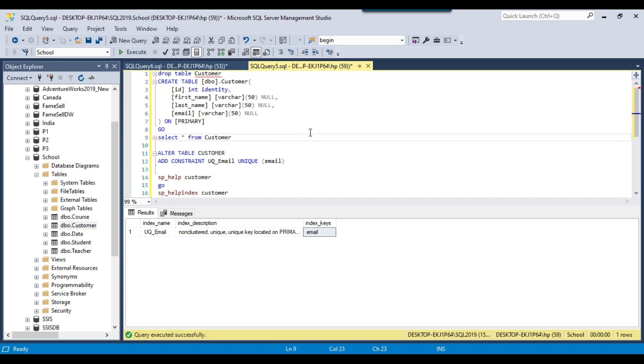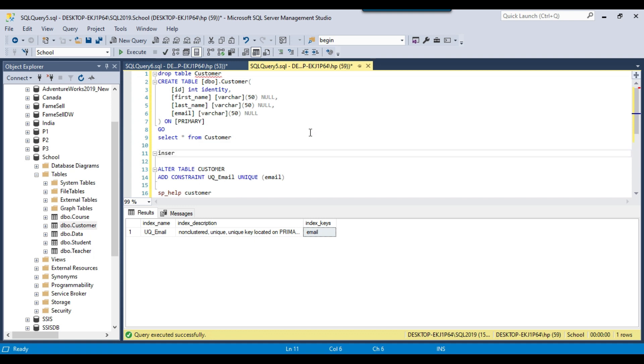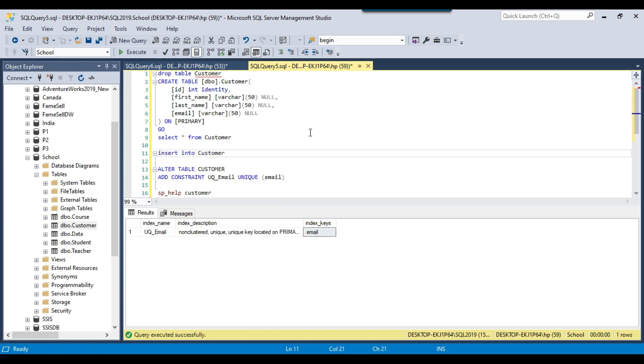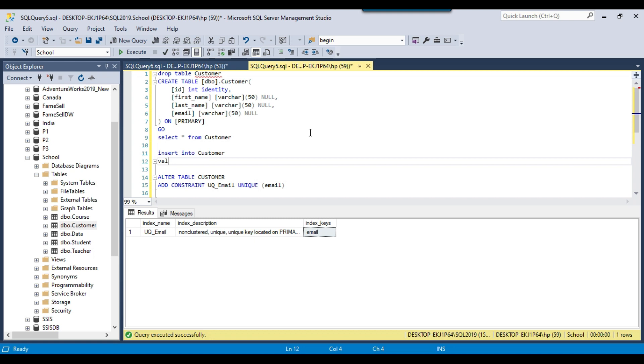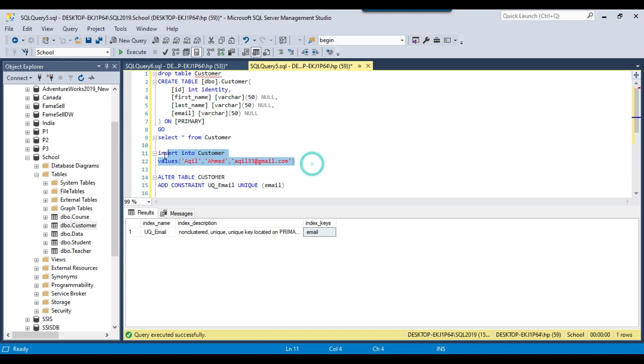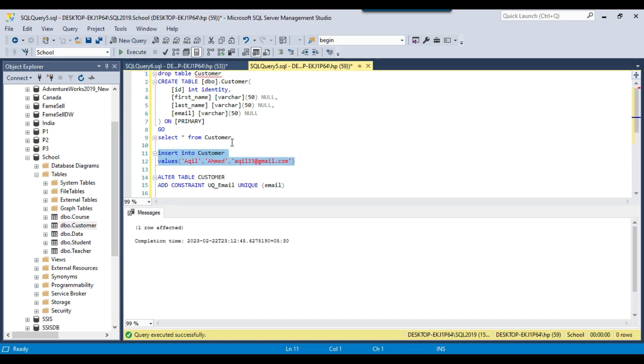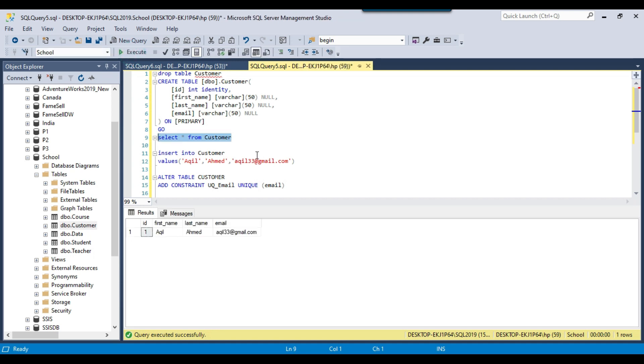Let me try to insert a record here: INSERT INTO customer VALUES. The first name I can write like Akhil and the last name I can provide as Ahmad, and the email I can provide as akhil33@gmail.com. I can just select this query and click on execute. A record has been added here.